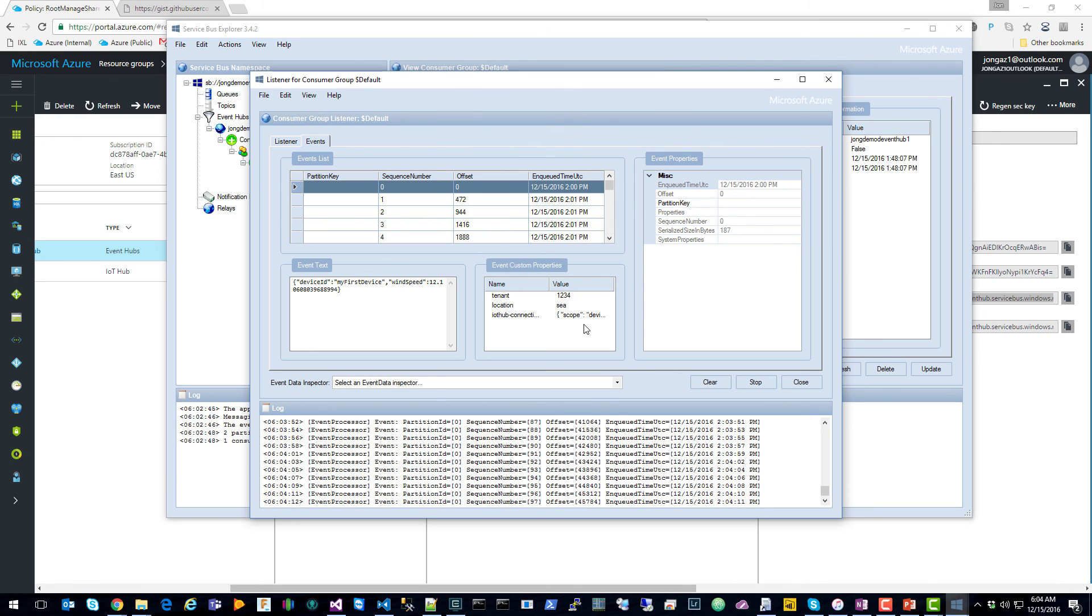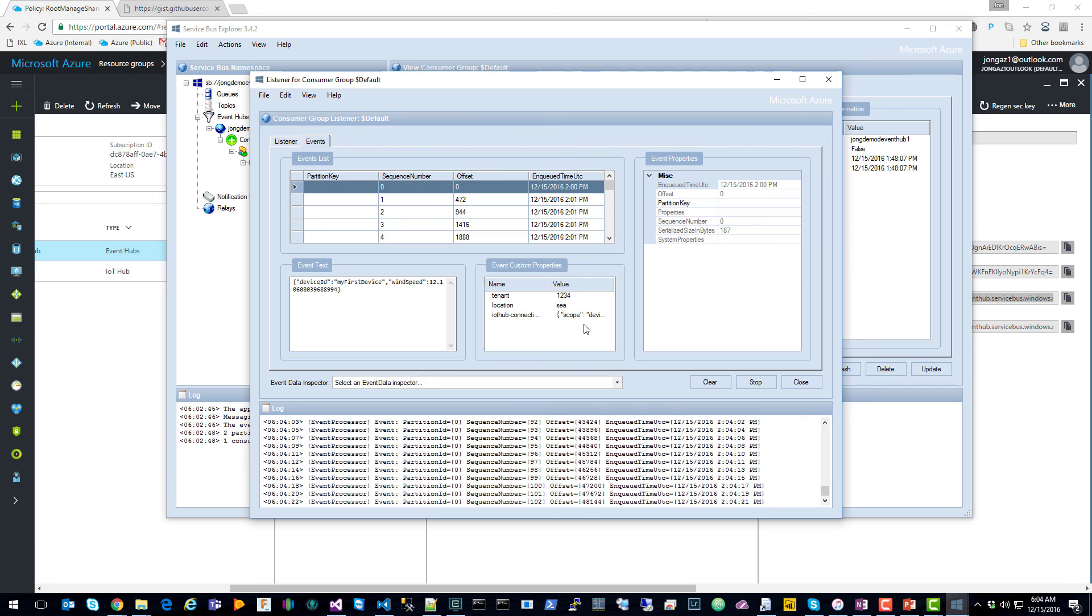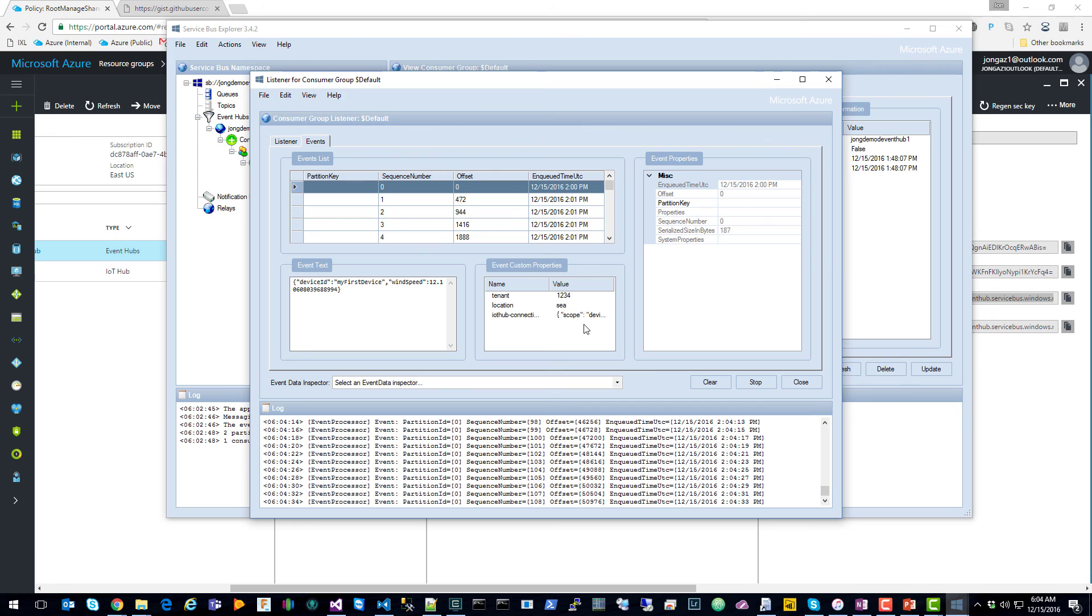So this new routing feature opens up so many doors for integration scenarios with IoT Hub. Currently, you can send messages to Event Hub, Service Bus Queue, and Service Bus Topic, and then on to any other further processing you need for your application. For example, you could send it to Logic Apps, you could have a custom reader, and the possibilities are endless there.